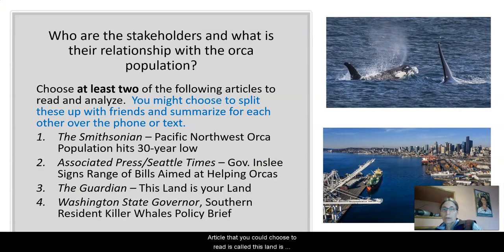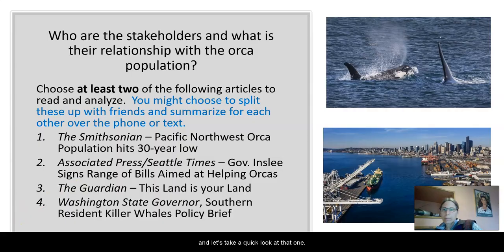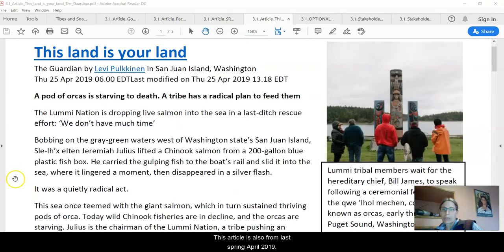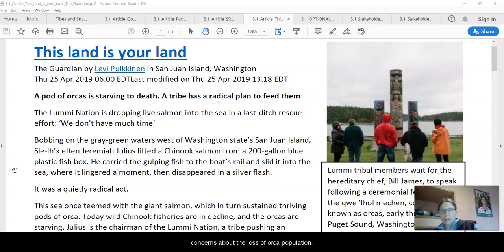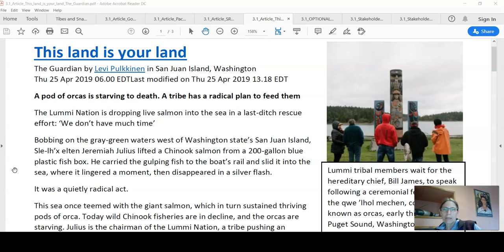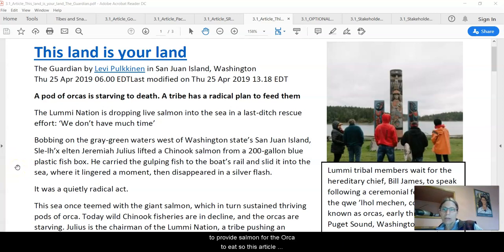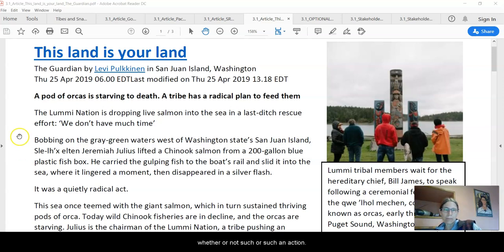The next article you could choose to read is called This Land is Your Land, published in the Guardian in April 2019. It takes a look at the action that the Lummi Nation decided to undertake in response to their great concerns about the loss of orca populations related to not having enough Chinook salmon to eat. They decided to try to provide salmon for the orca to eat. This article also evaluates whether or not such an action could actually be helpful to the overall orca population.